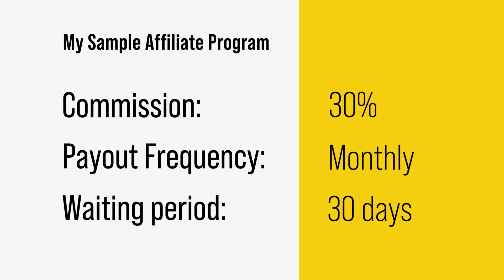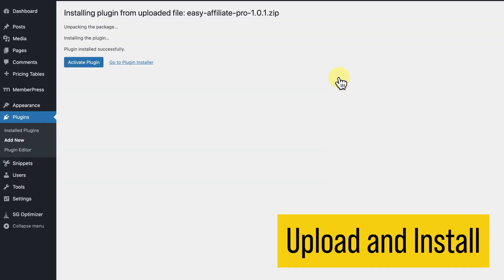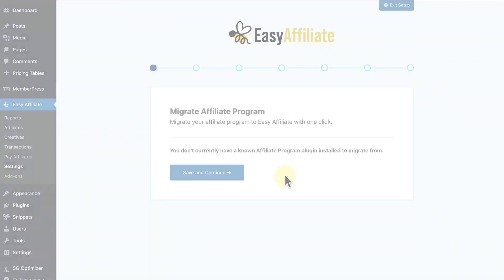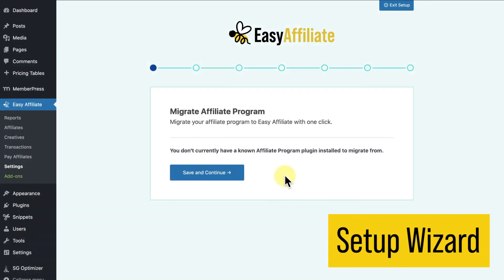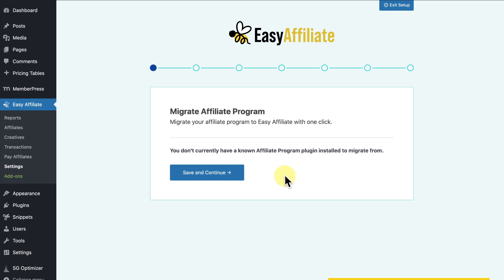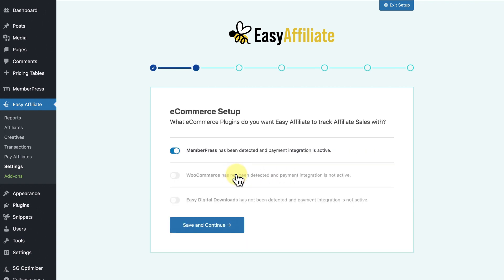Once you download the Easy Affiliate zip file and upload it to your WordPress dashboard, you'll be directed to the Easy Affiliate setup wizard, which makes setting up the basics of your program easy. The first screen of the wizard will detect and import settings from any other affiliate programs you were previously using on your site. If you don't have one, it'll register that and prompt you to save and continue. The second screen will integrate Easy Affiliate with various eCommerce plugins you have installed.